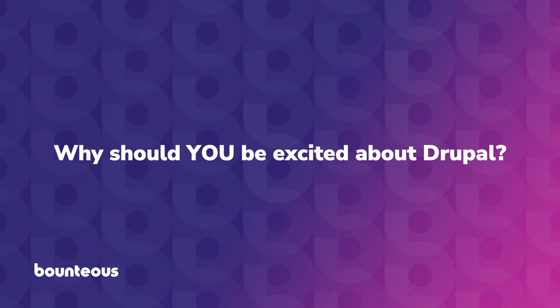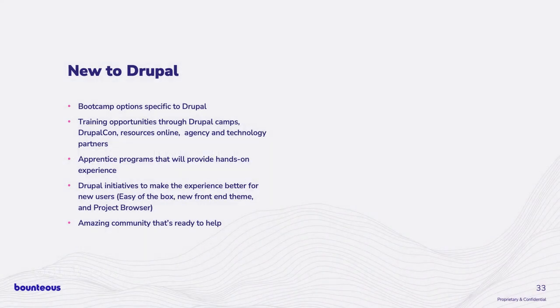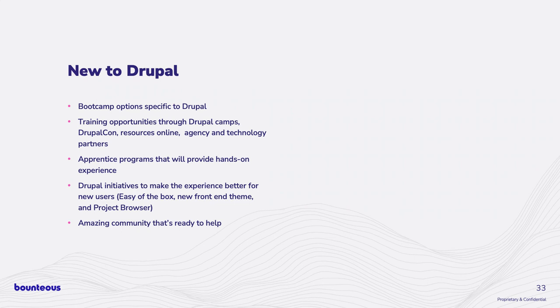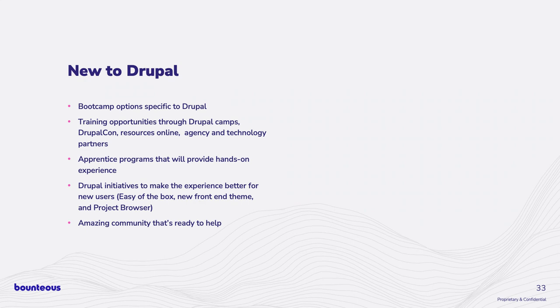So, that was a lot. So wrapping up here, why should you be excited about Drupal? So back to these personas kind of in the beginning. If you're new to Drupal, there are multiple boot camp options specifically to Drupal, organizations that will fund that training or at least provide some assistance there through scholarships or opportunities after you graduate, which is really exciting. I wish I had that back in my MySpace days when I was kind of banging my head against the desk.